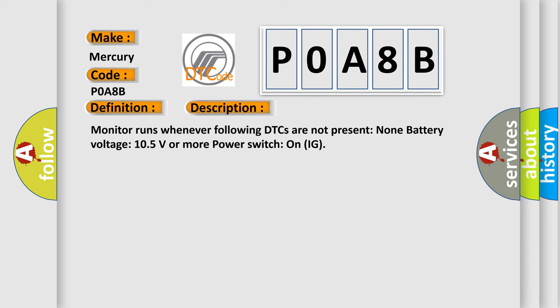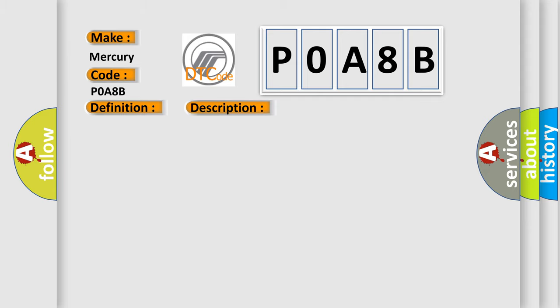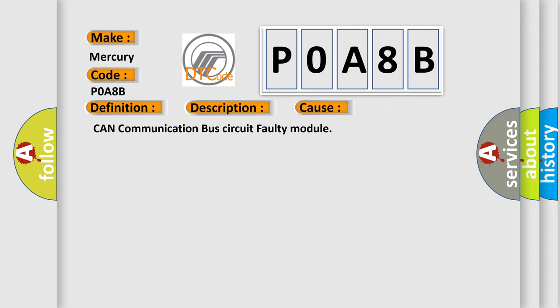Monitor runs whenever following DTCs are not present: none, battery voltage 10.5 volts or more, power switch on IG. This diagnostic error occurs most often in these cases: CAN communication bus circuit faulty module.